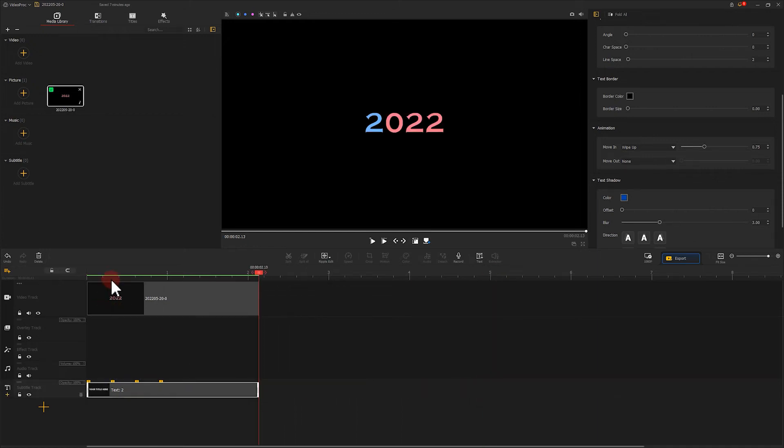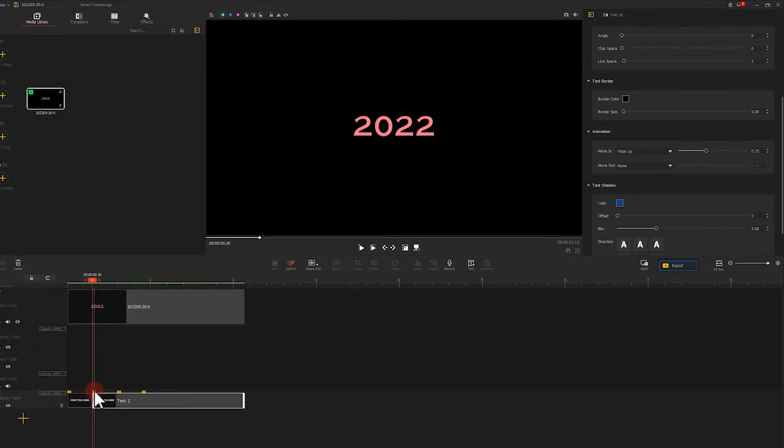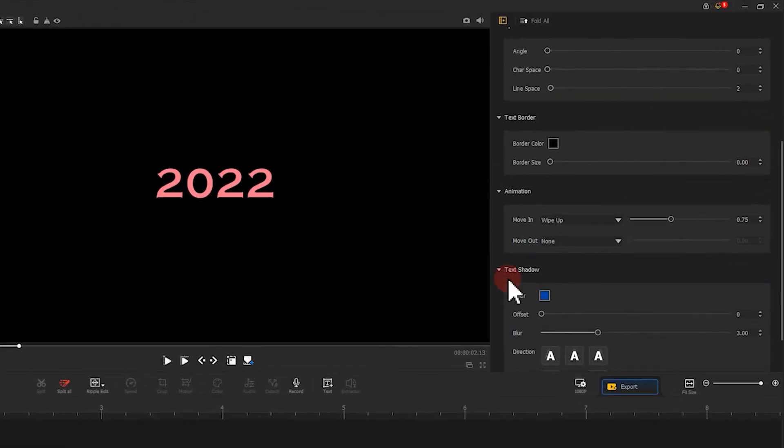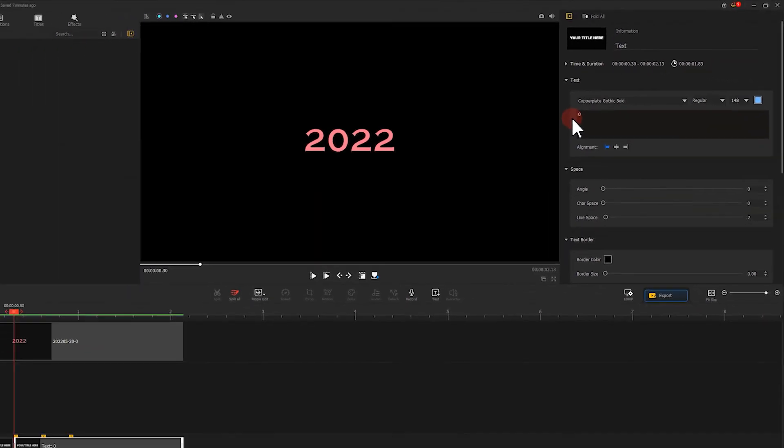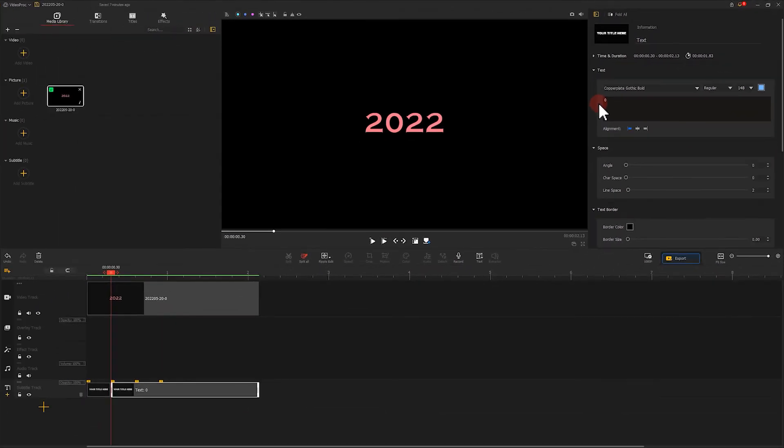Then we select the second text and change the text content to 0. After that, let's move the playhead backward until all texts appear.